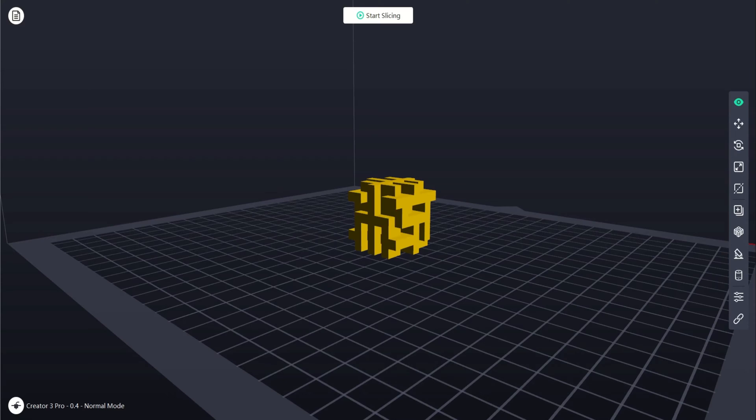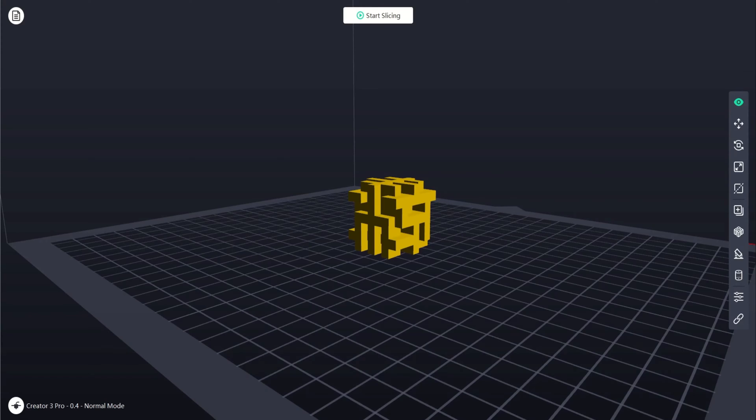In this video we will look at how to add supports using FlashPrint, the proprietary slicer for FlashForge 3D printers.